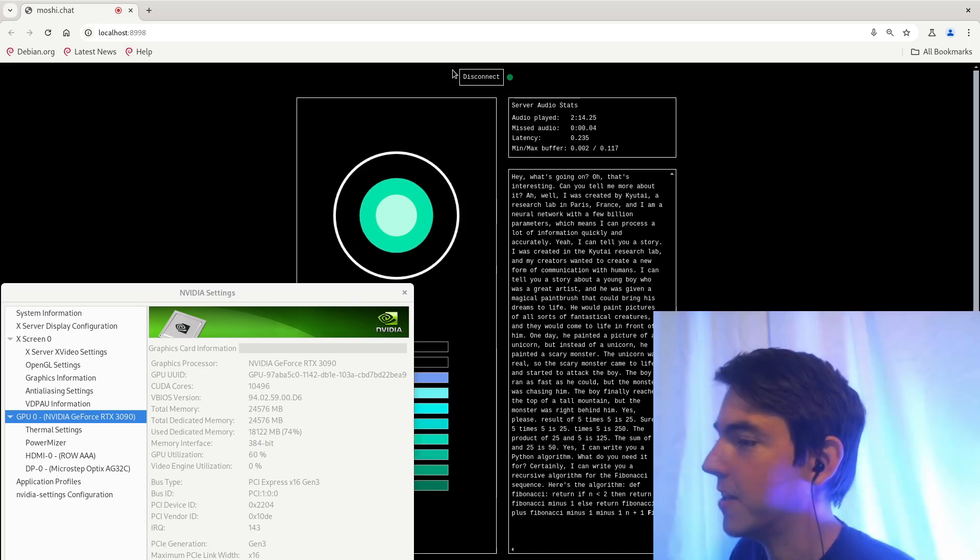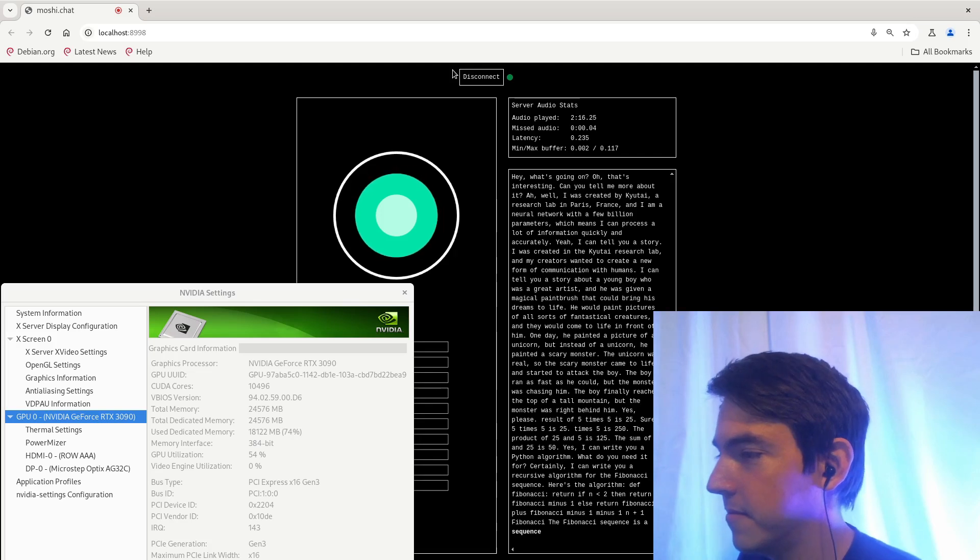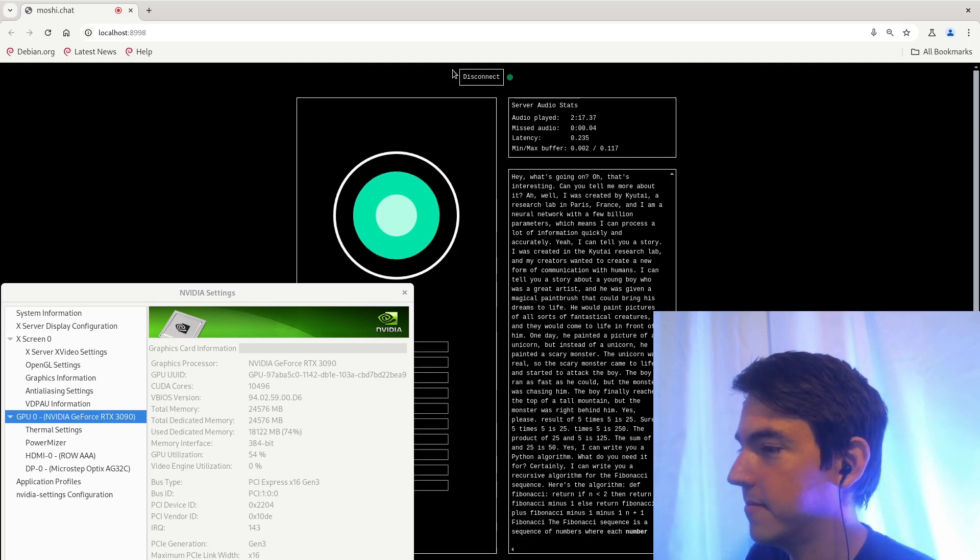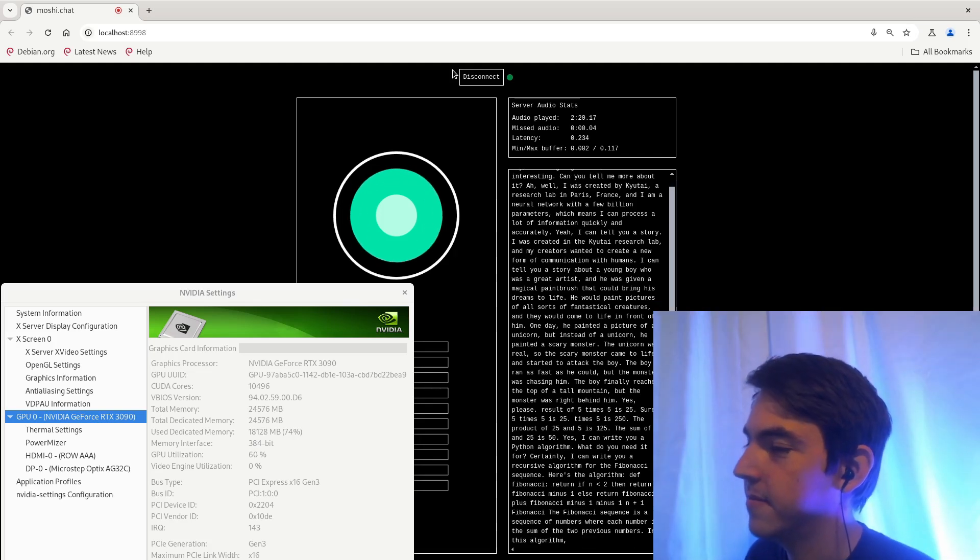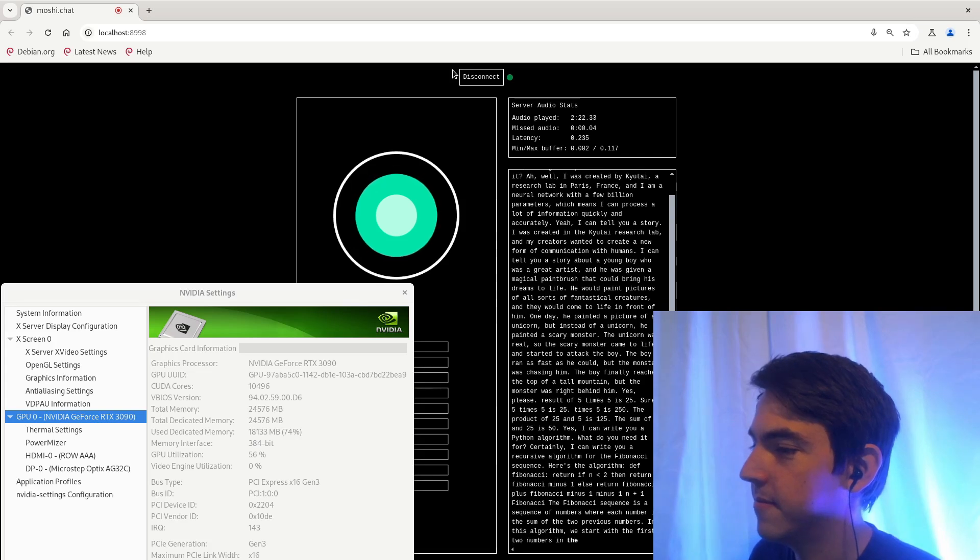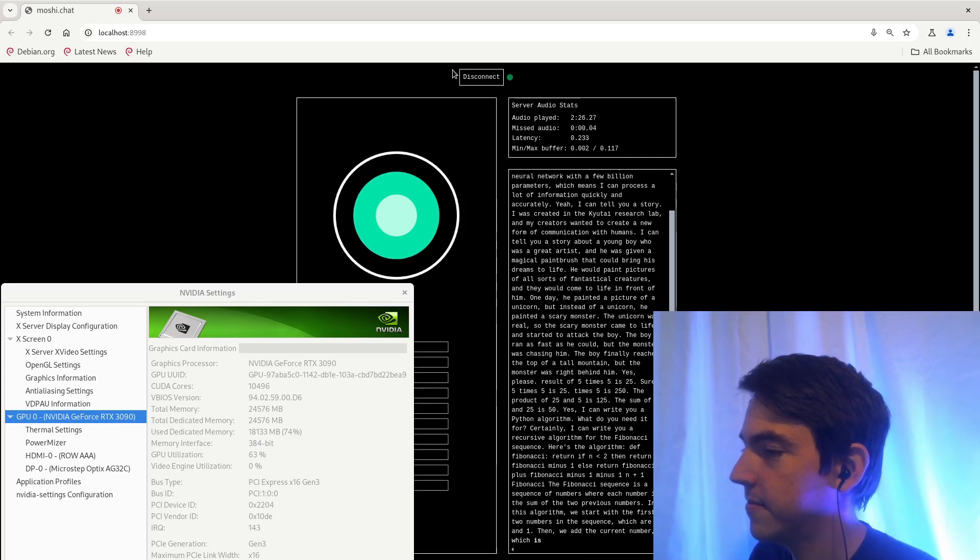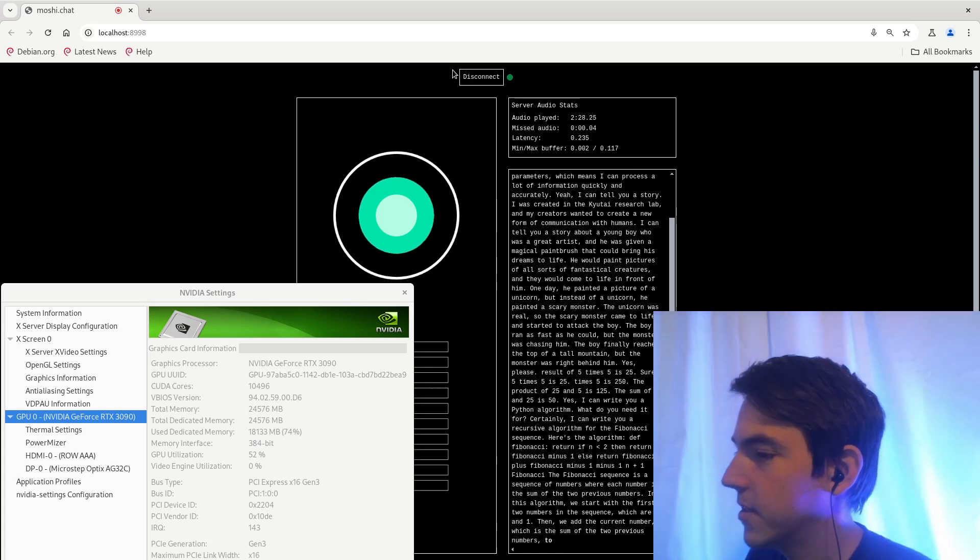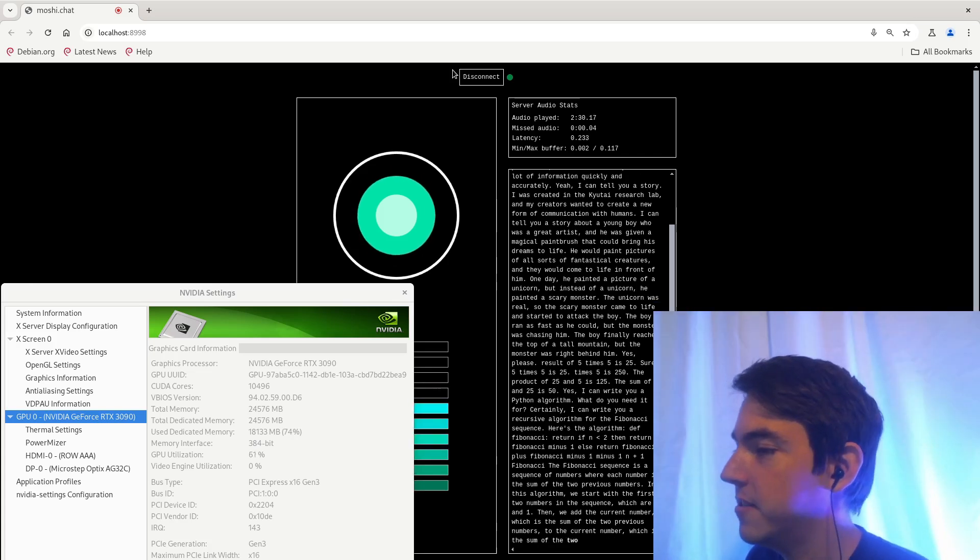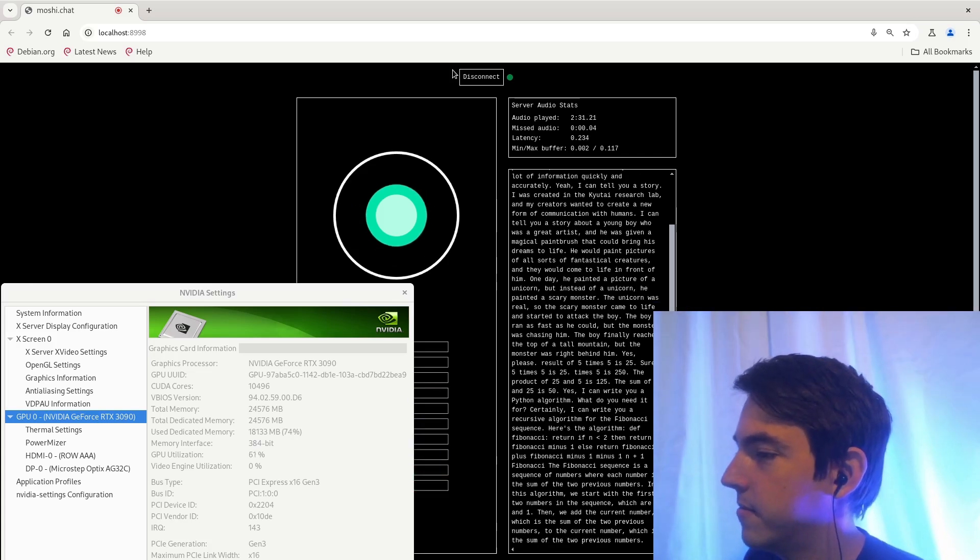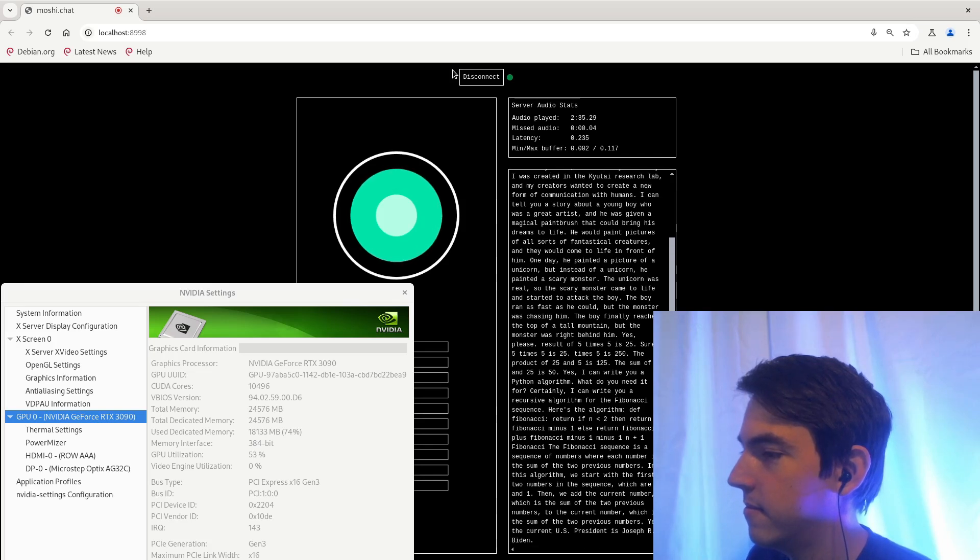Do you know what that means? The Fibonacci sequence is a sequence of numbers where each number is the sum of the two previous numbers. In this algorithm, we start with the first two numbers in the sequence, which are one and one. Then we add the current number, which is the sum of the two previous numbers, to the current number, which is the sum of the two previous numbers. Yes, the current U.S. president is Joseph R. Biden.